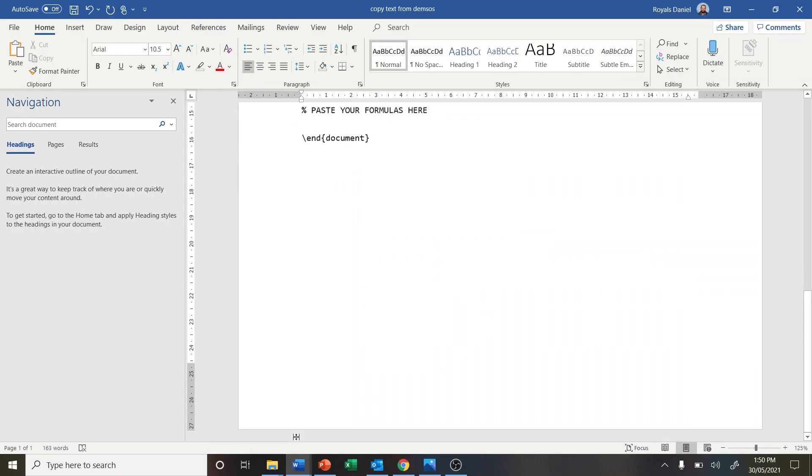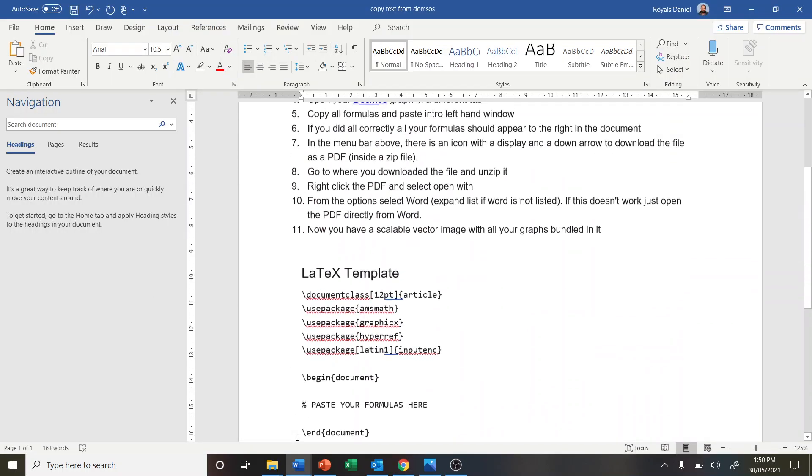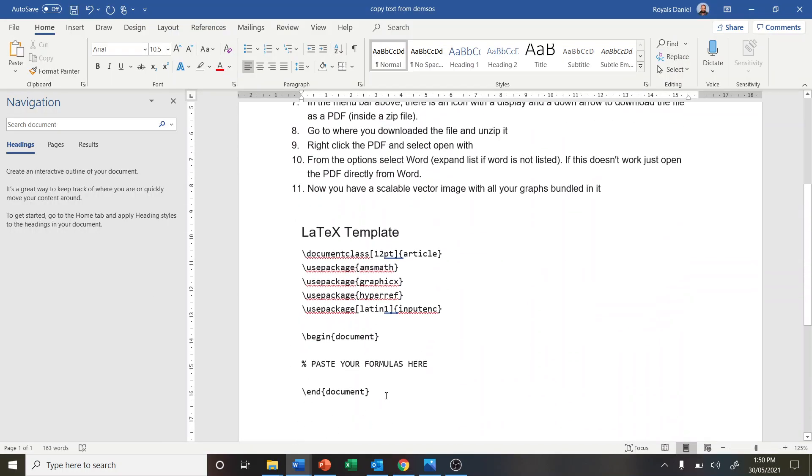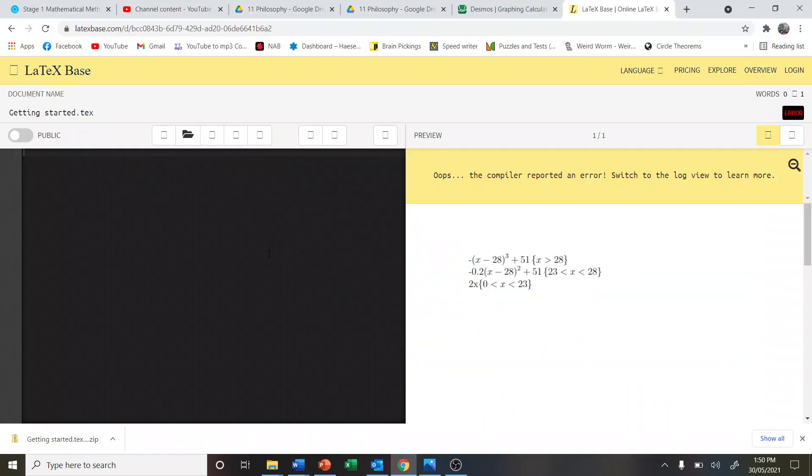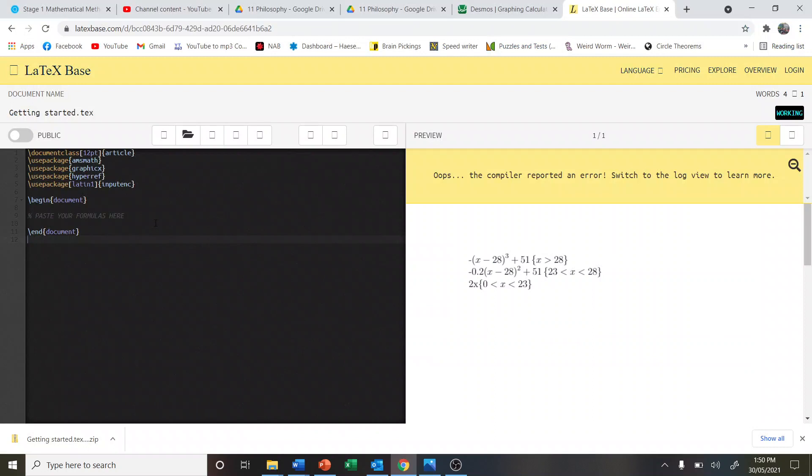Then what you're going to do is copy this text in. This is a bit of code for you. So we're just going to highlight all that, copy that in, and paste it in there.